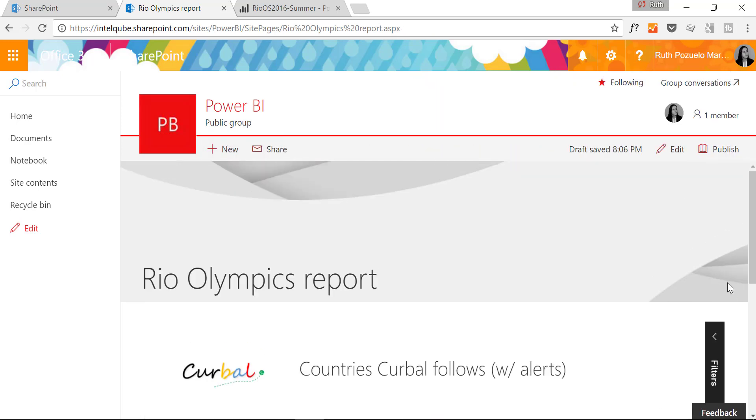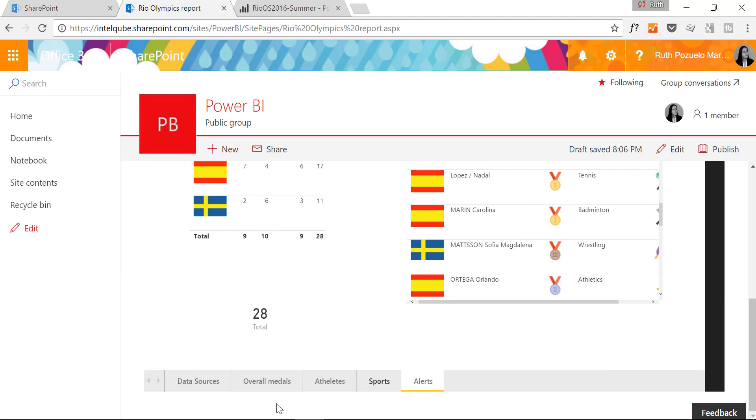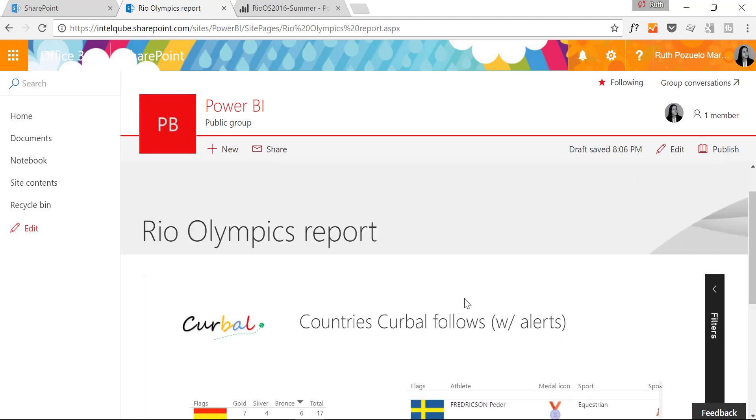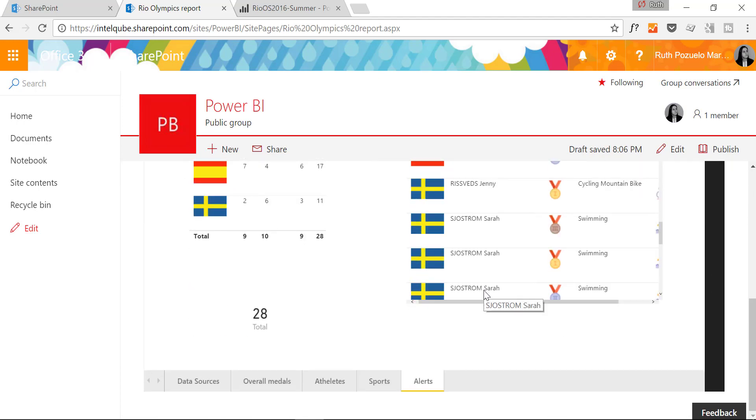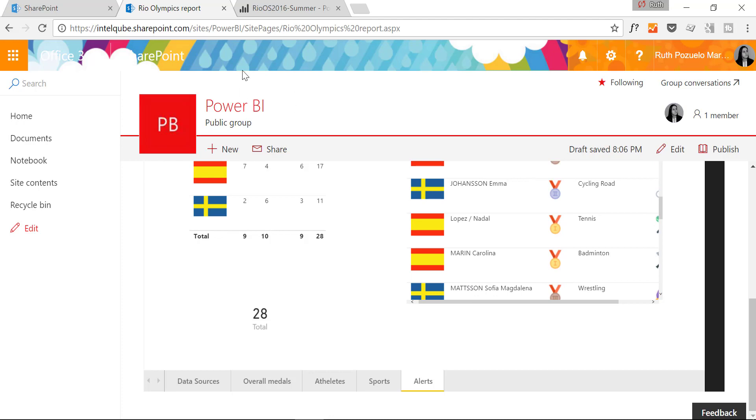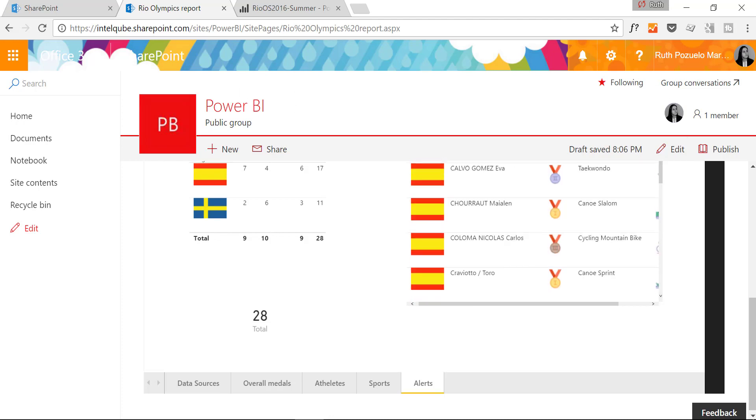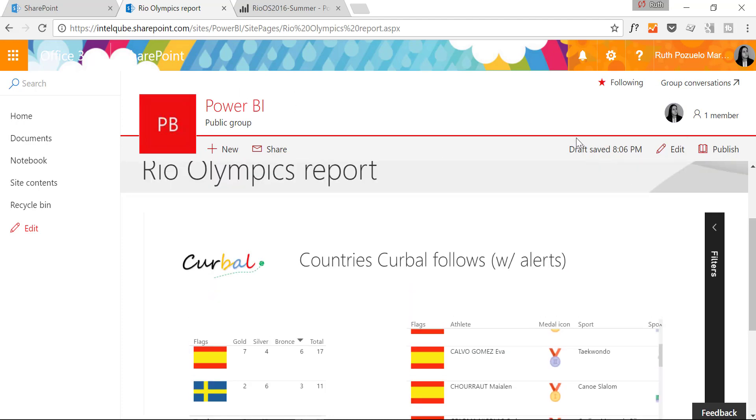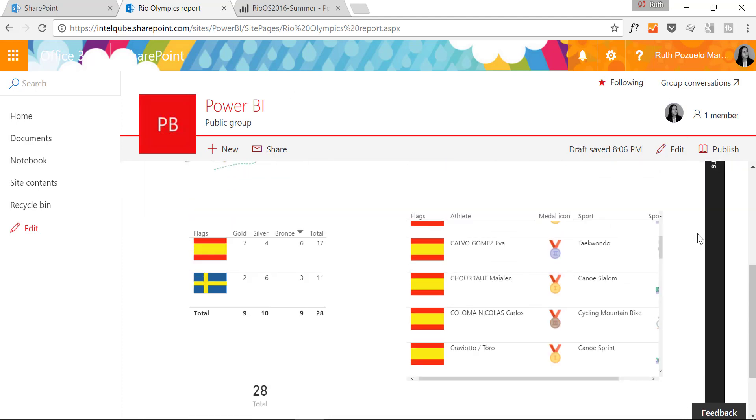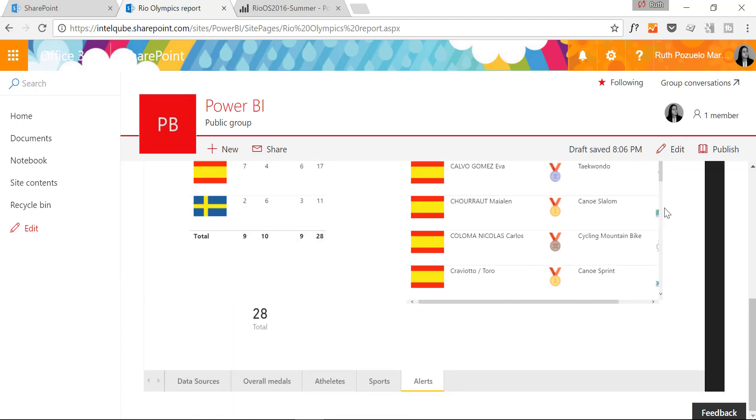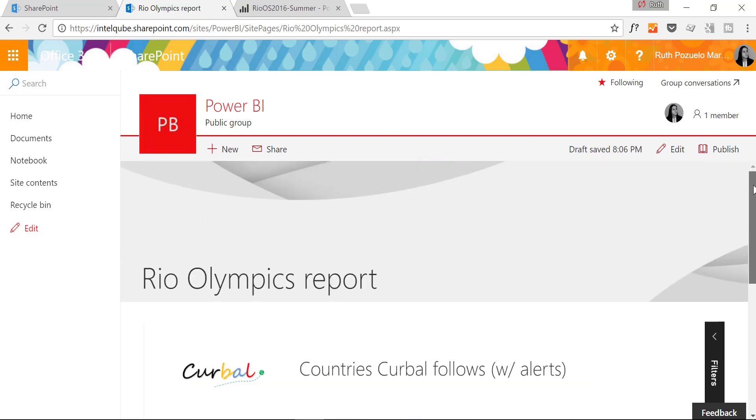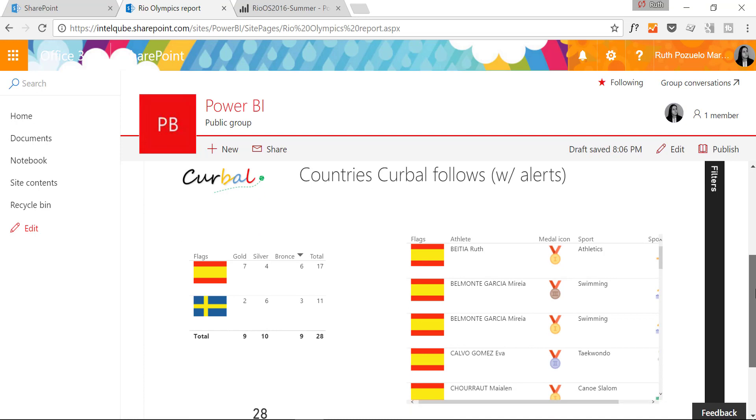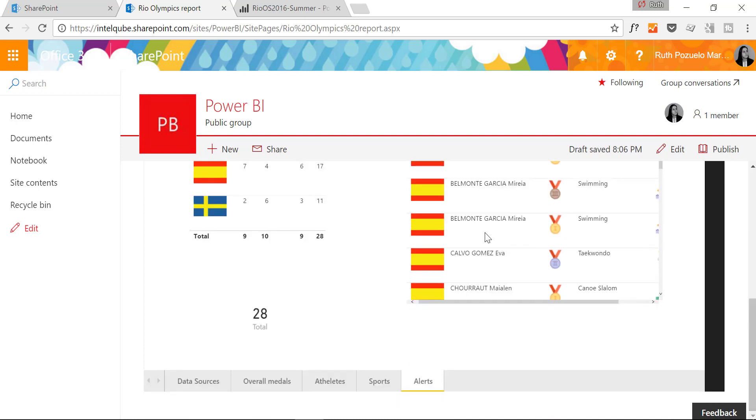And here is the Power BI file embedded. Not so nice with all this stuff that does not disappear. But again, this is a beta testing so it will get better with time. This should go away.